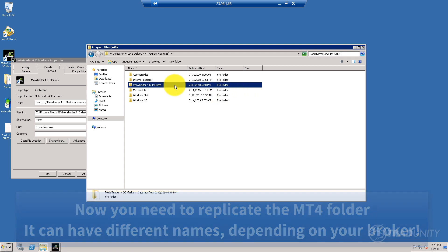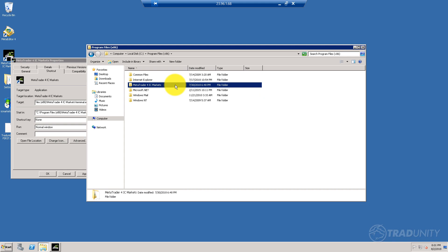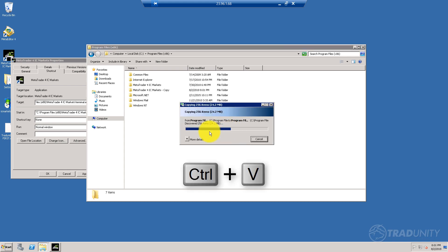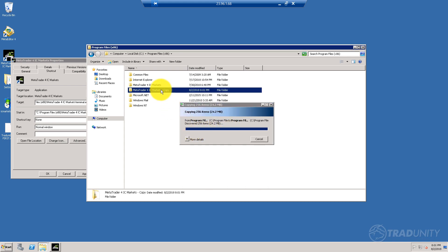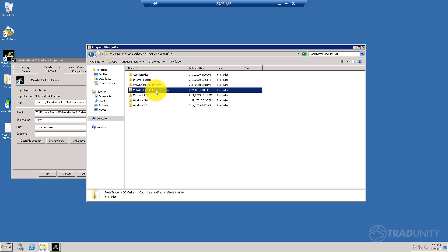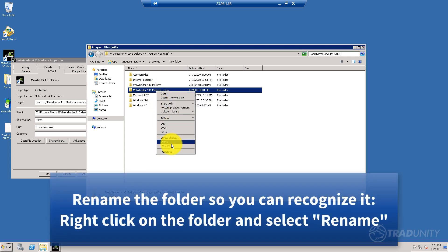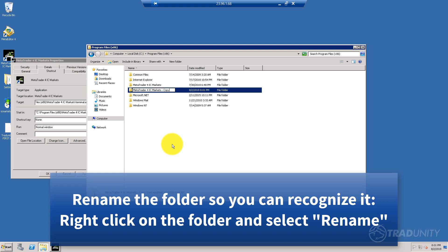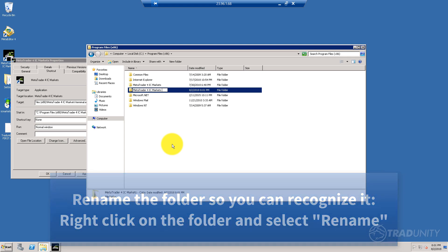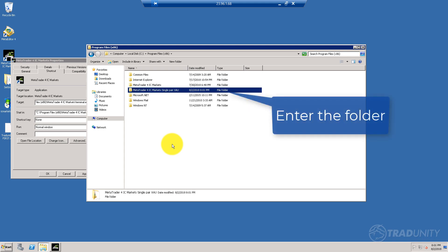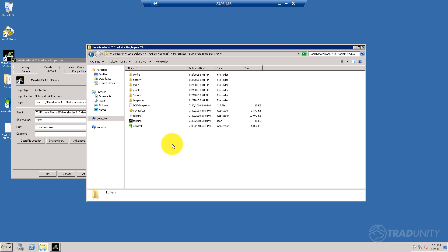Select this folder, copy it, and paste it again. We've made the copy. Let's rename this copy into something distinguishable like MetaTrader IC Markets—let's say we're going to trade gold on this pair—single pair gold.